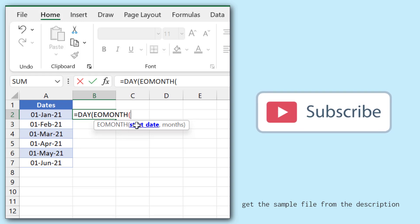For the start date, I'll refer to the date that I have, and for the month parameter, I will use 0.